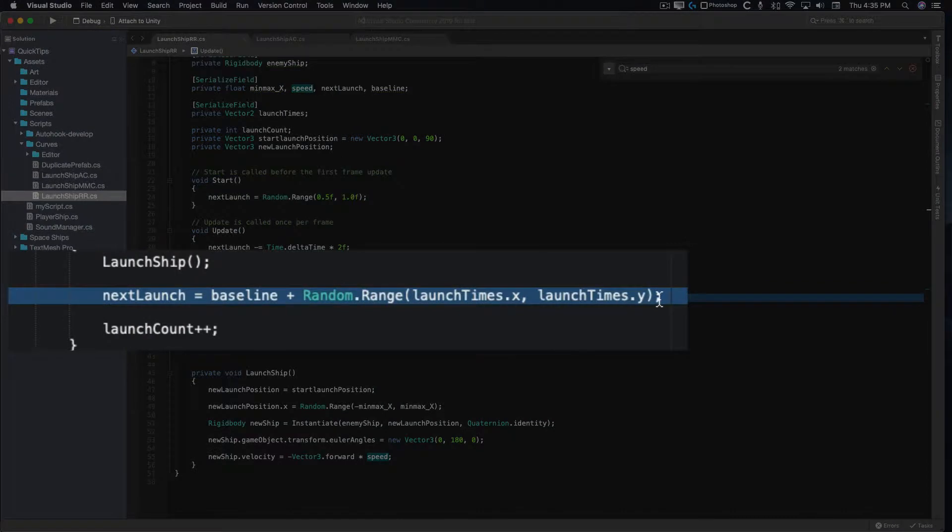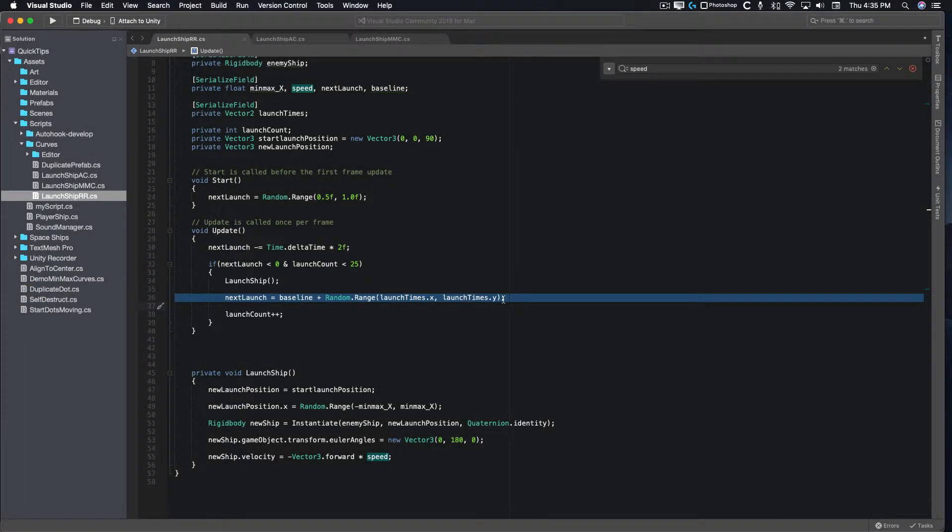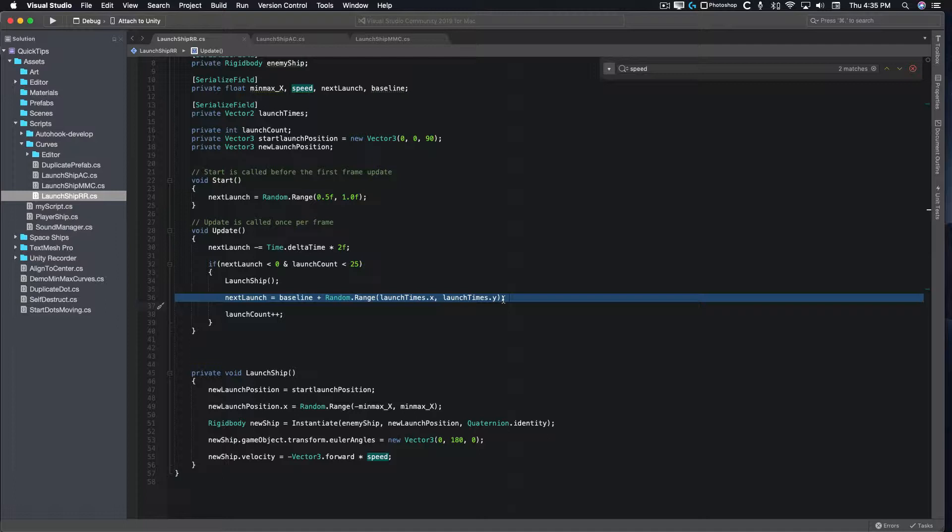The timer is reset with a random range of negative 0.75 to 0.75, which is added to a baseline of 1. This gives us a range of 0.25 to 1.75 seconds.